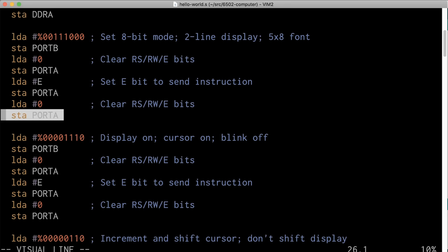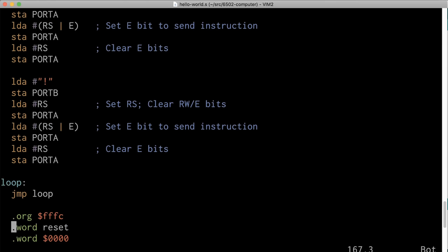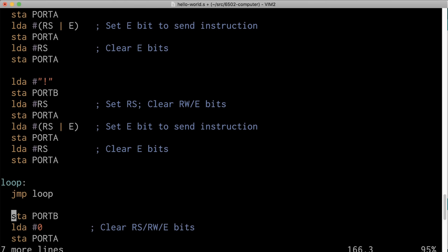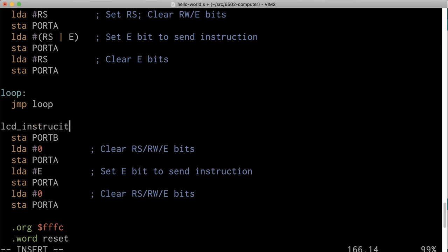We'll simplify this by moving the code for sending an instruction into a subroutine that we can call with a single line of code each time we need to. So I'm going to copy all of this and paste it way down here at the bottom of the program. I'll add a label here called lcd_instruction — I'll spell it right this time — because this is the code that sends whatever instruction is in the A register to the LCD module.